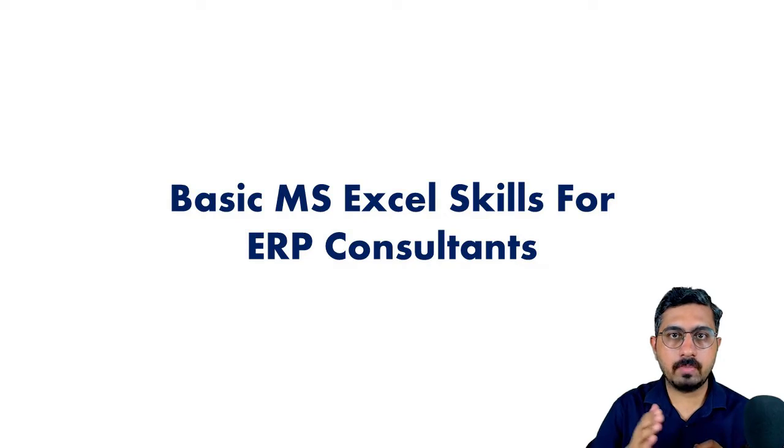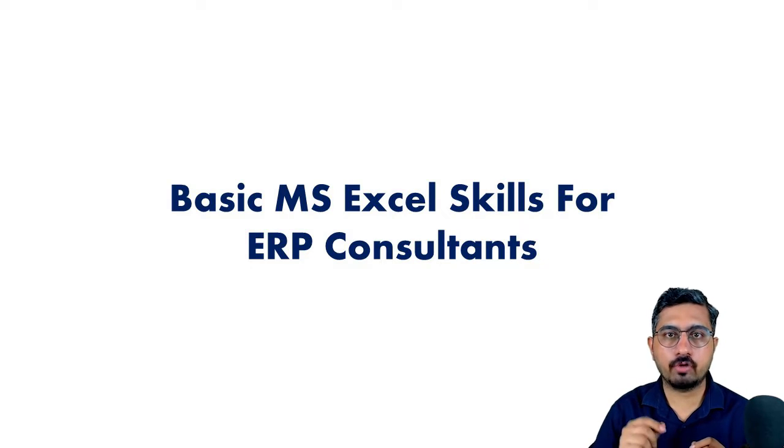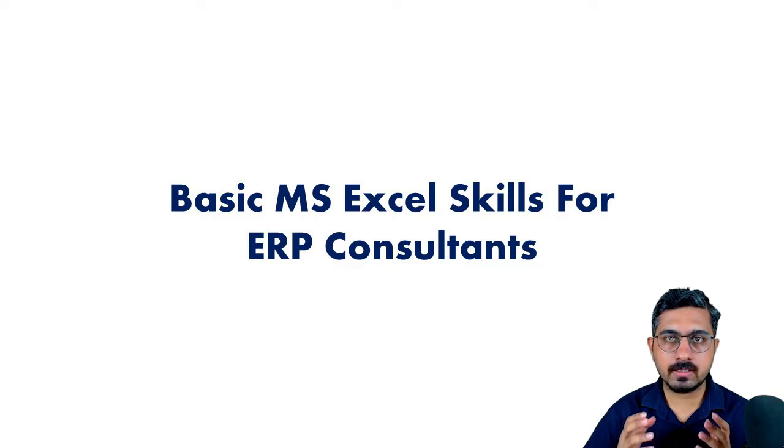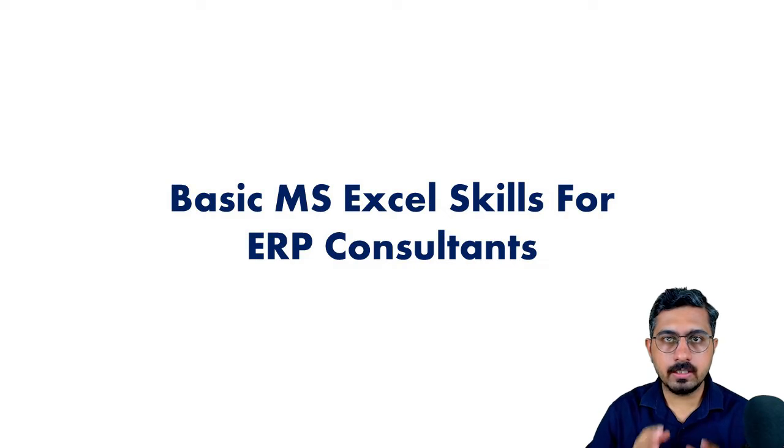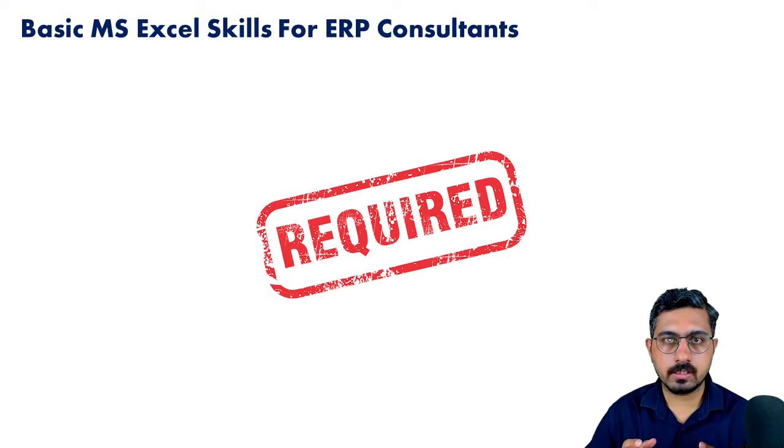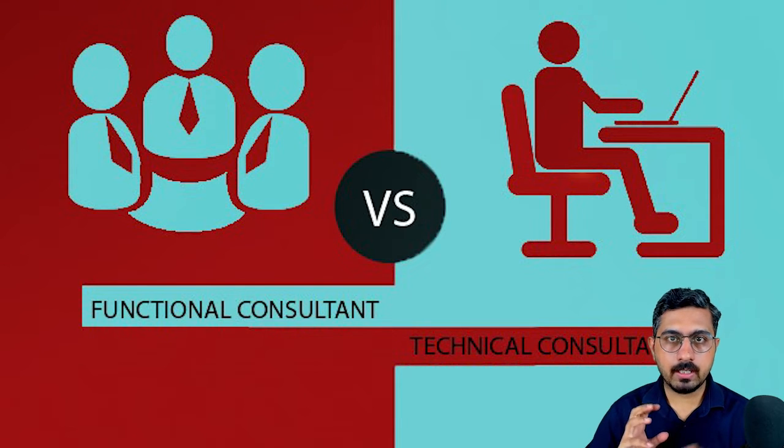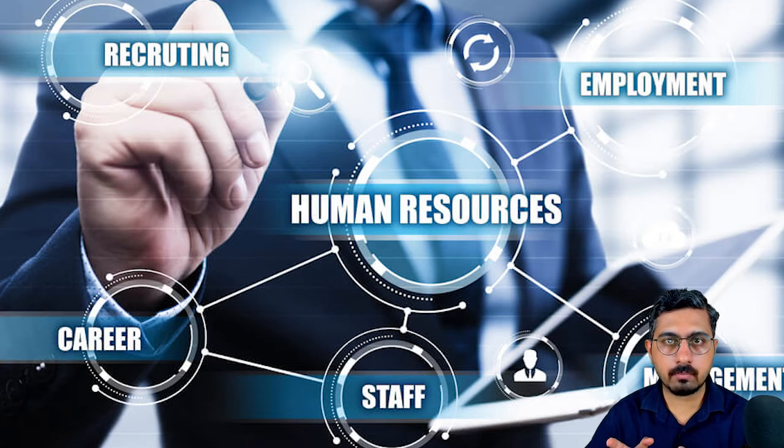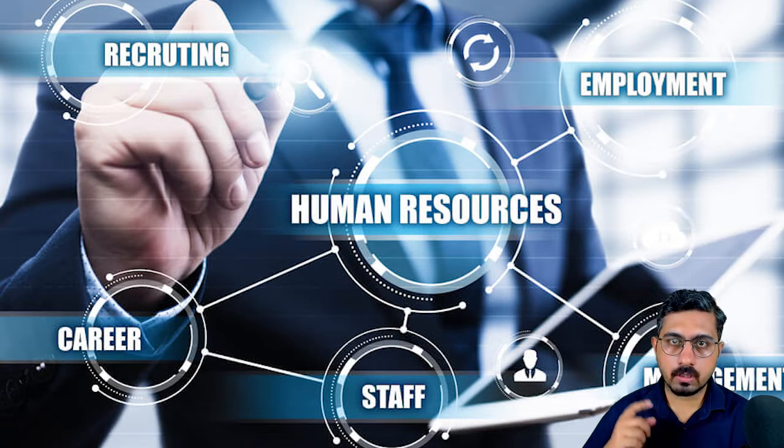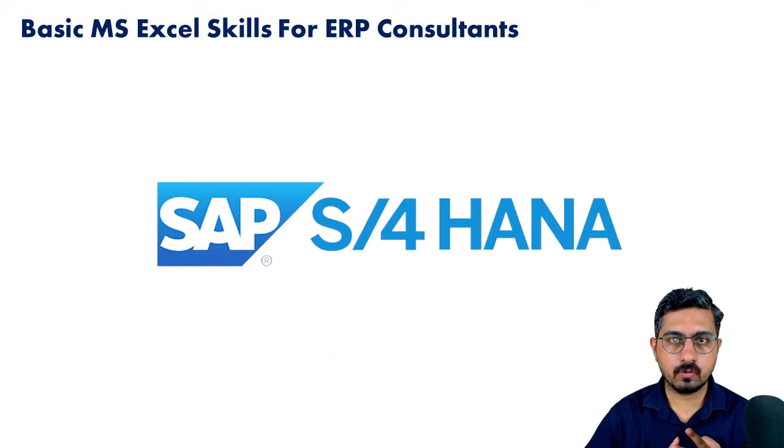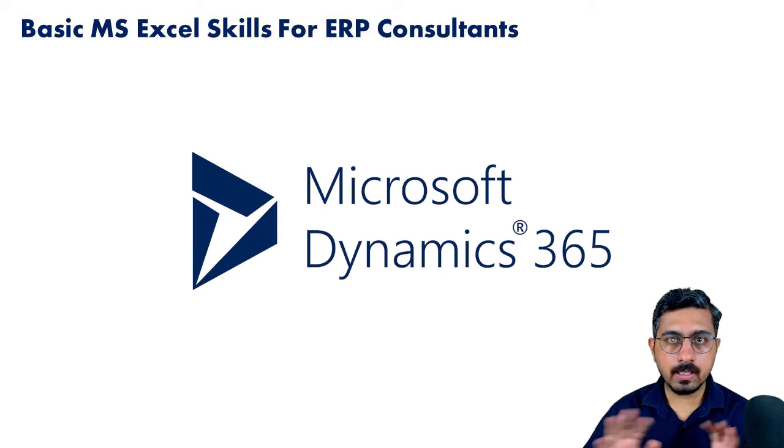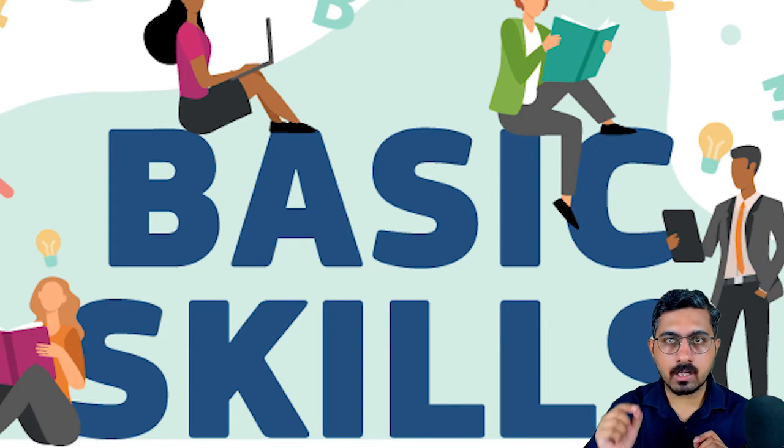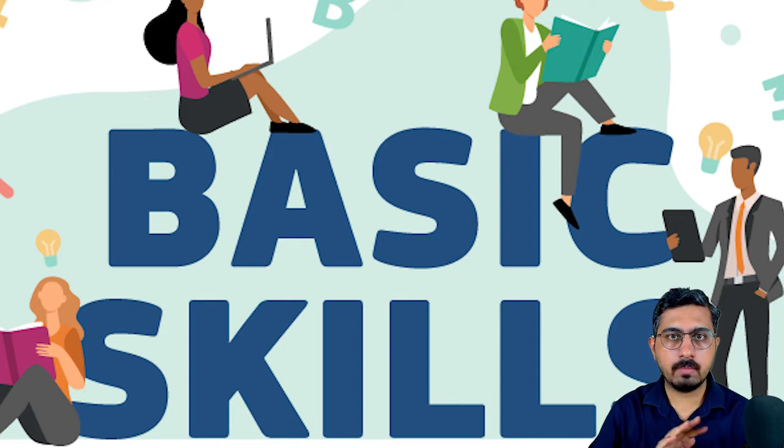Hi everyone, my name is Rajesh, and in this video we are going to have a look at some of the very basic Microsoft Excel skills that are needed for an ERP consultant. These are pretty basic skills, and based on my experience as an ERP consultant for past nine years, these are pretty much required for any ERP consultant whether it is technical or functional, and whether you're working on Oracle Cloud, SAP S4 HANA, or Microsoft Dynamics 365.